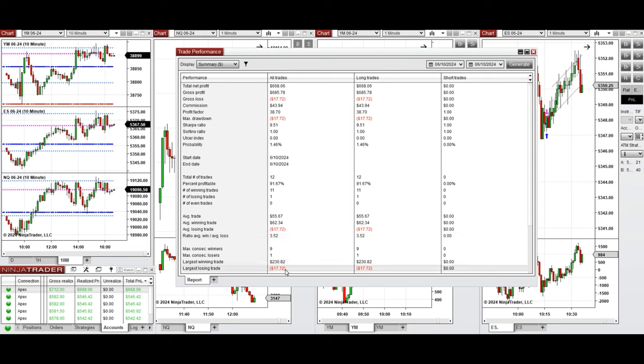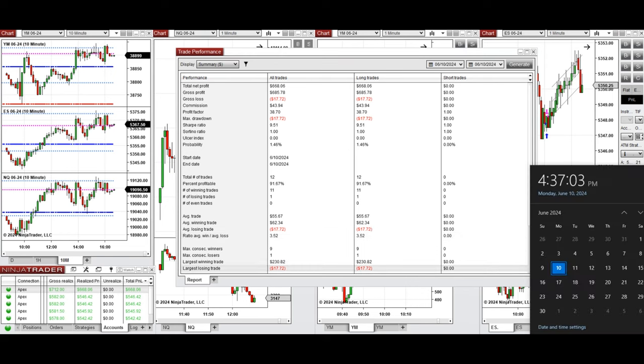So hope these trades taken by the PATH system for fastest scalping is useful for you. Let us know if you have any questions. Have a wonderful day.